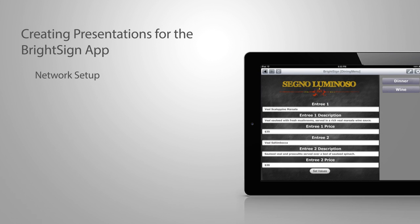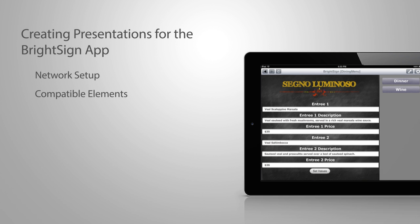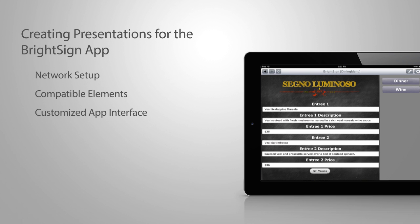Setting up our BrightSign unit network, presentation elements that are compatible with the BrightSign app, and setting the BrightSign app look to a custom UI.